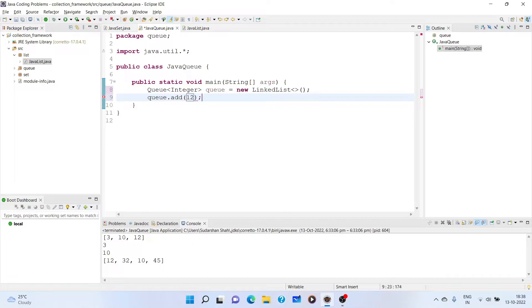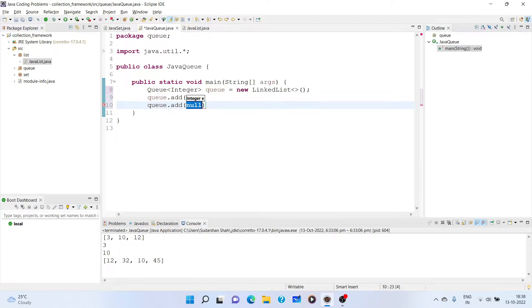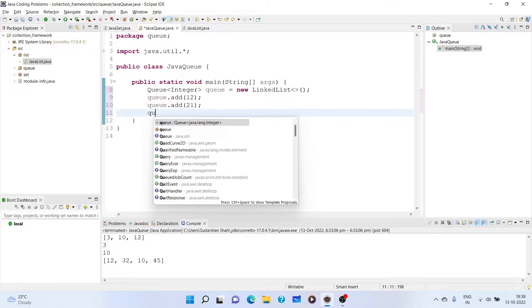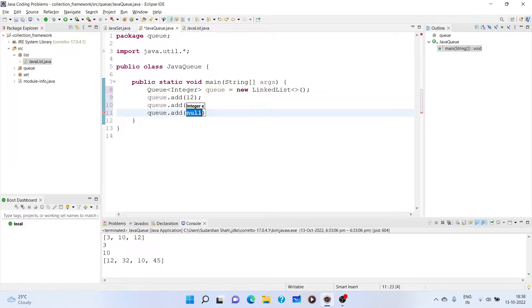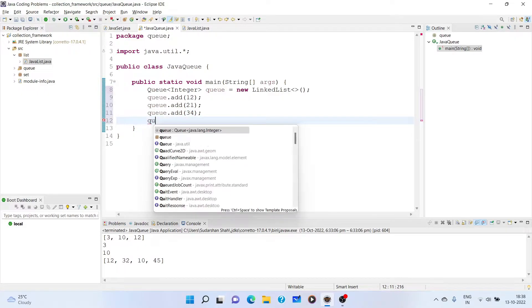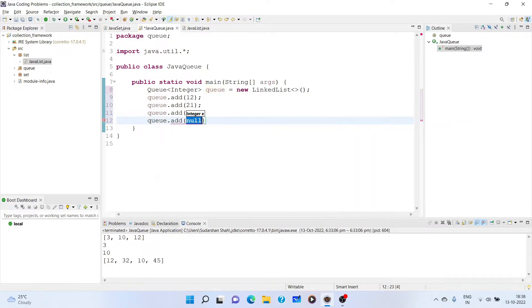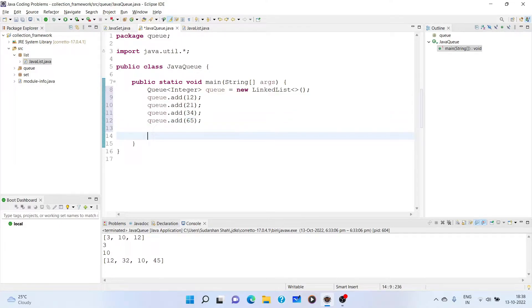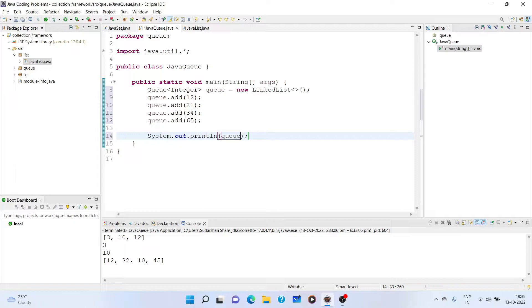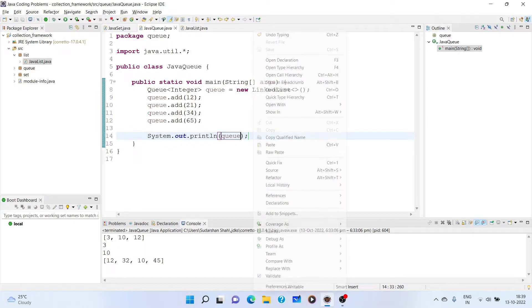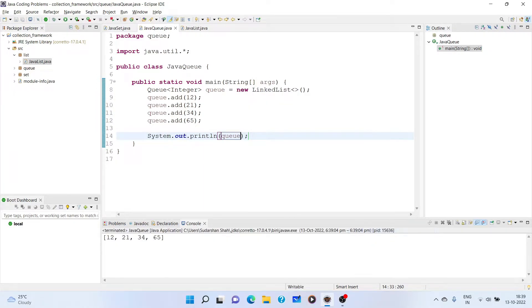So let us add using add method. Add 12. Next, add 21. Let us add 34 and let us add 65. Now, we print this queue. Let us see what we get. So we have got 12, 21, 34, 65.